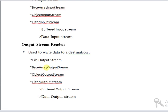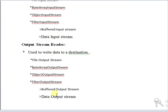Object output stream is used to write primitive data types of objects to output stream. Filter output stream class is a superclass of all classes and contains an output stream which it uses as a basic sink of data, possibly transforming data along the way or providing additional functionality.